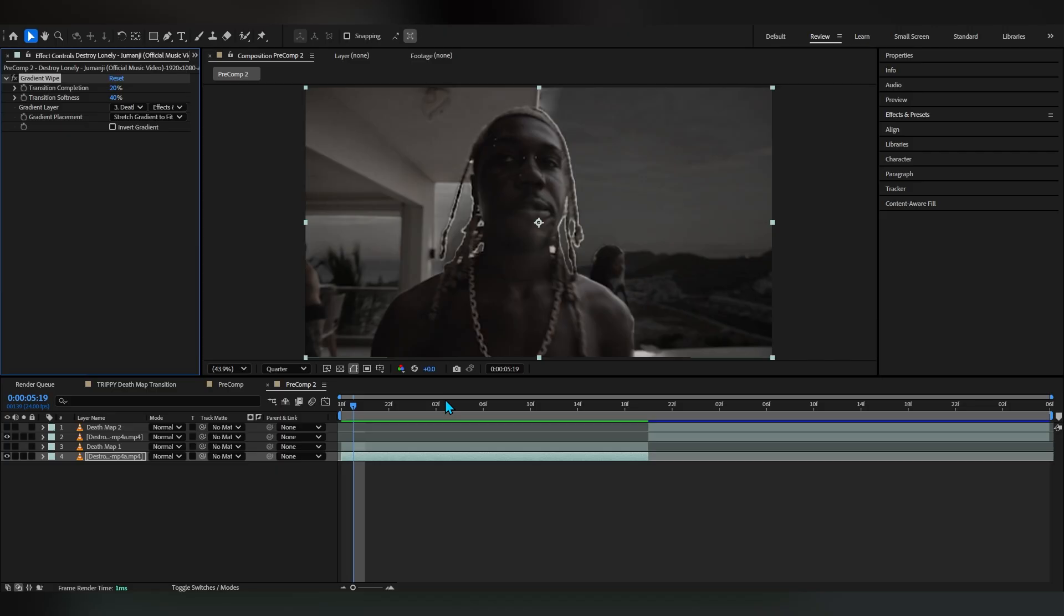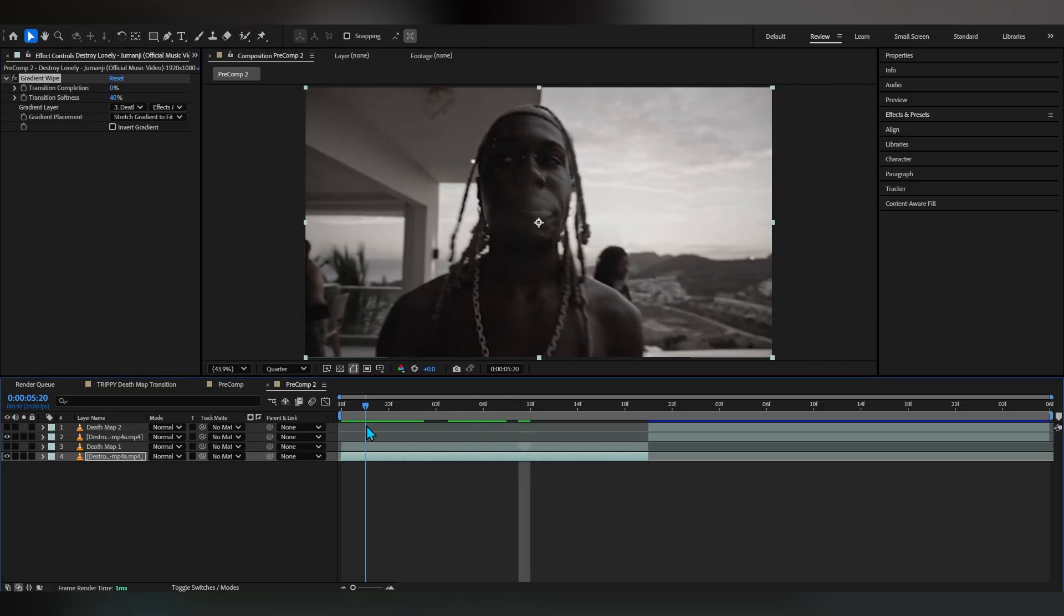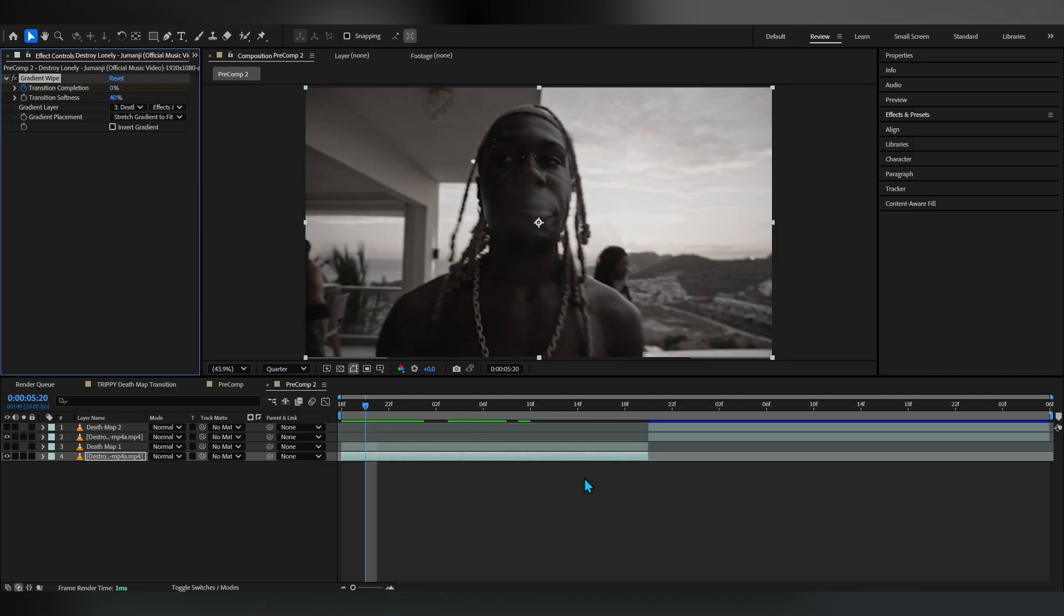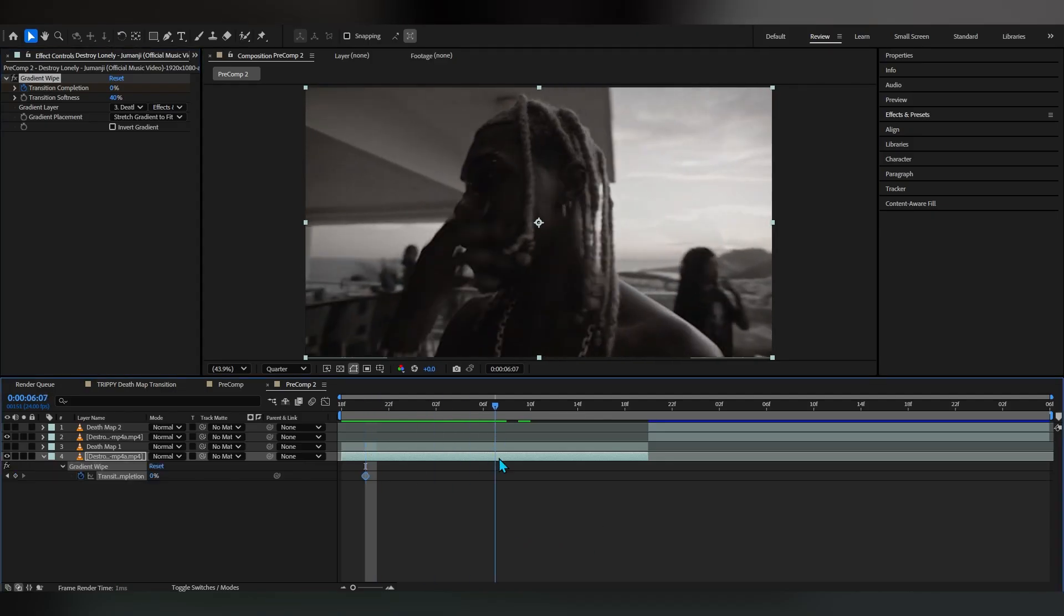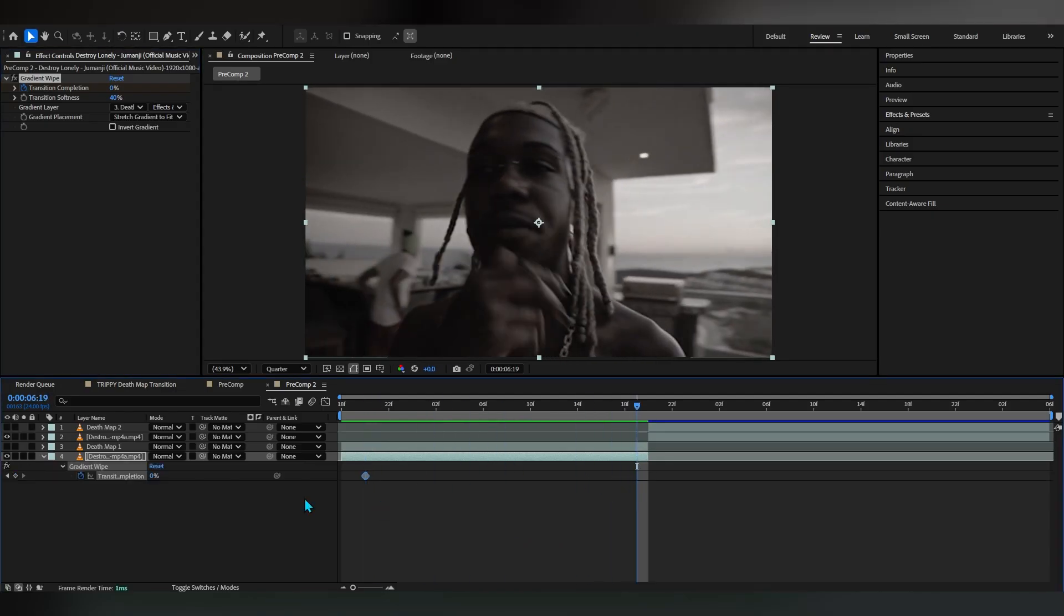What we're gonna do is hit the stopwatch in the transition completion, bring up the keyframe at the beginning, and as it goes we're gonna lower it down to zero so everything basically disappears.